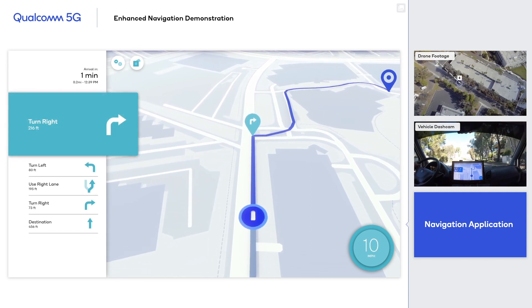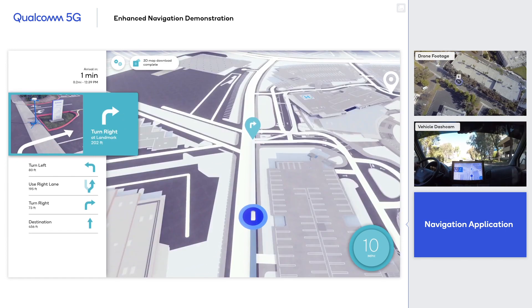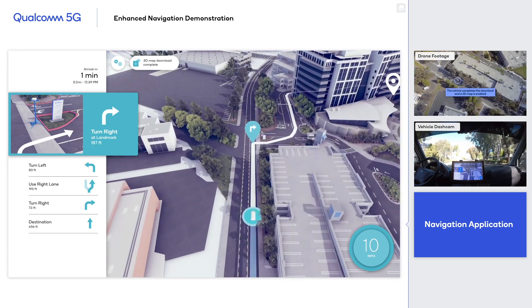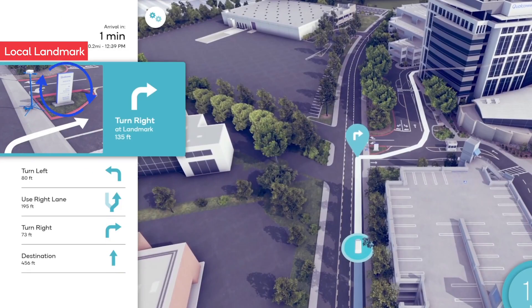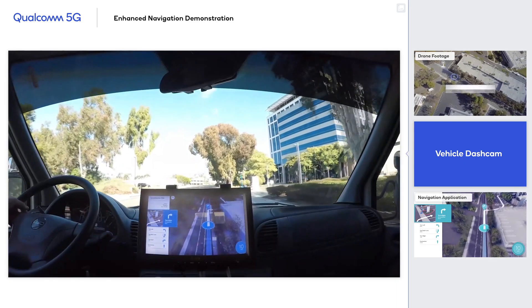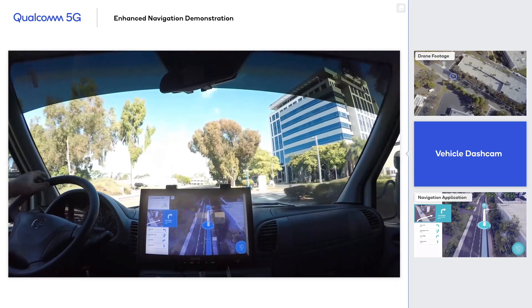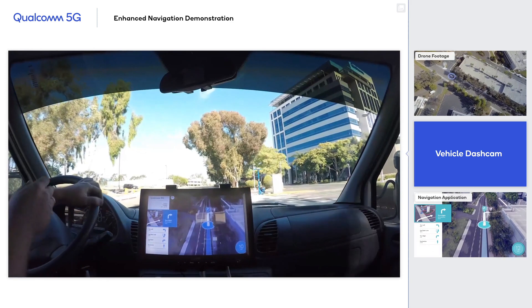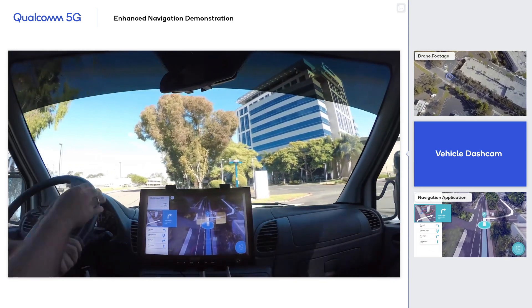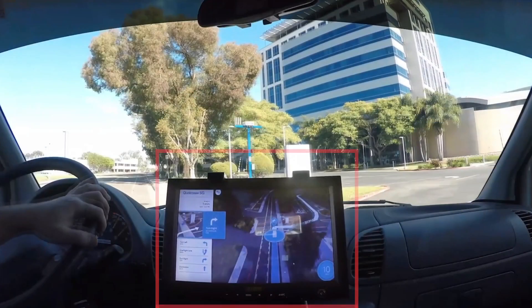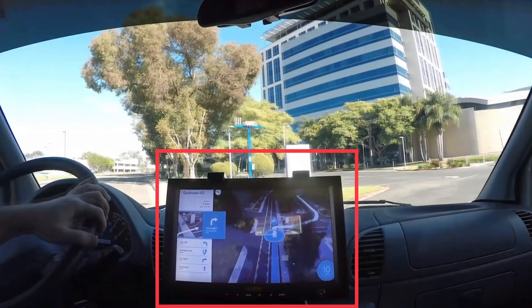Here you can see the picture of a prominent local landmark displaying on the navigation app, indicating exactly where the vehicle should turn right to enter the campus. I am switching to the dashcam view now, and we are about 6 seconds since we started. You can see the application has switched to the much richer 3D navigation, which means our 3D map download has completed.